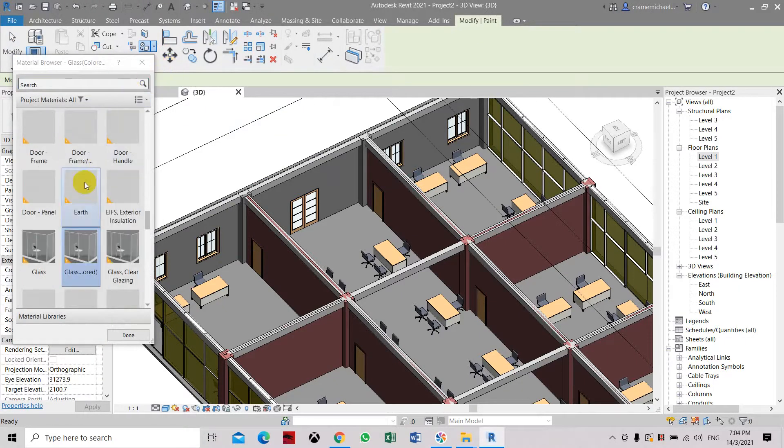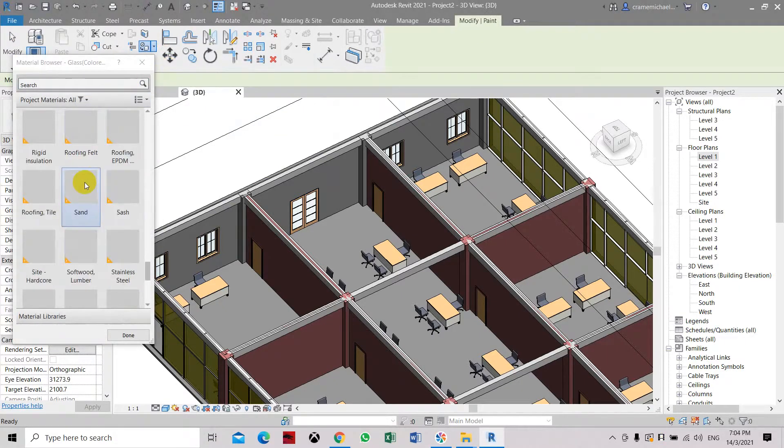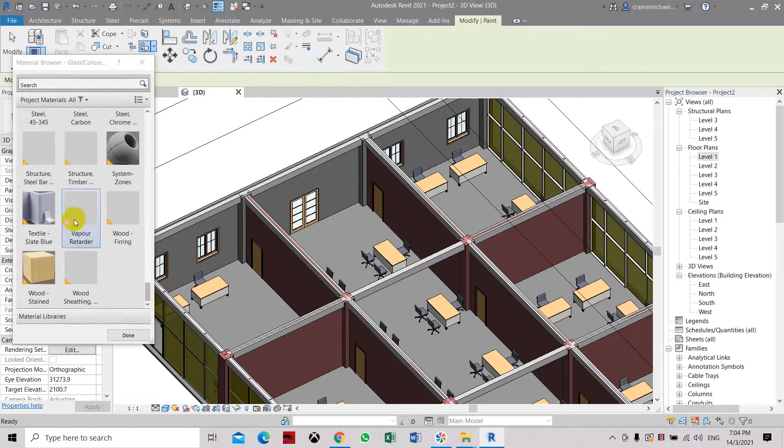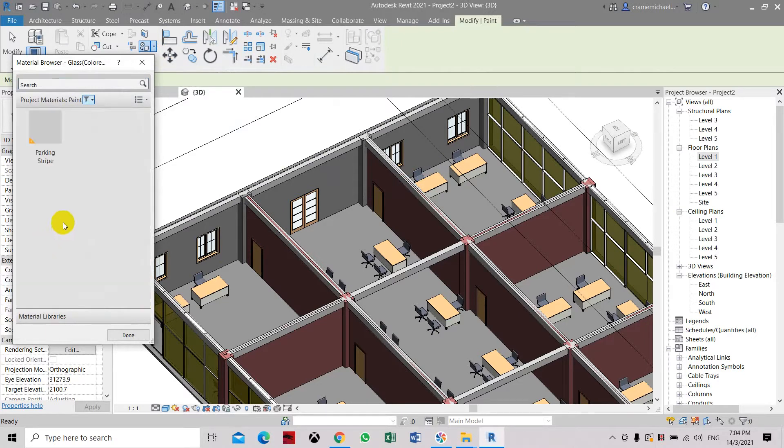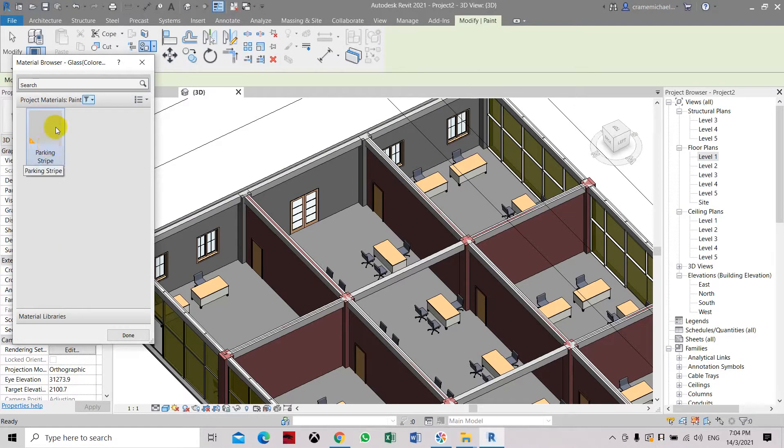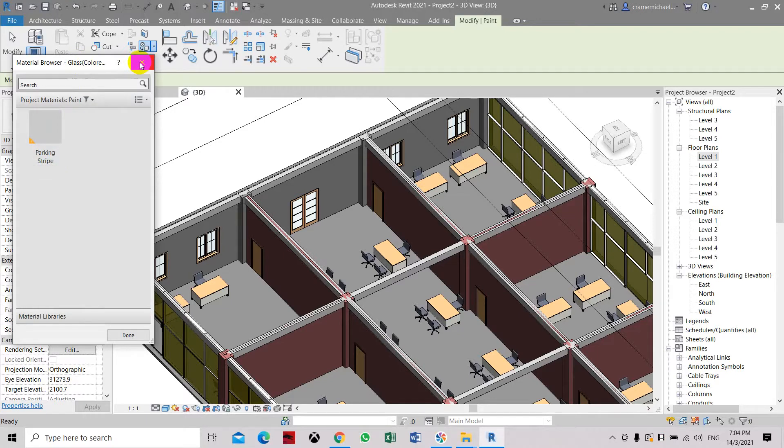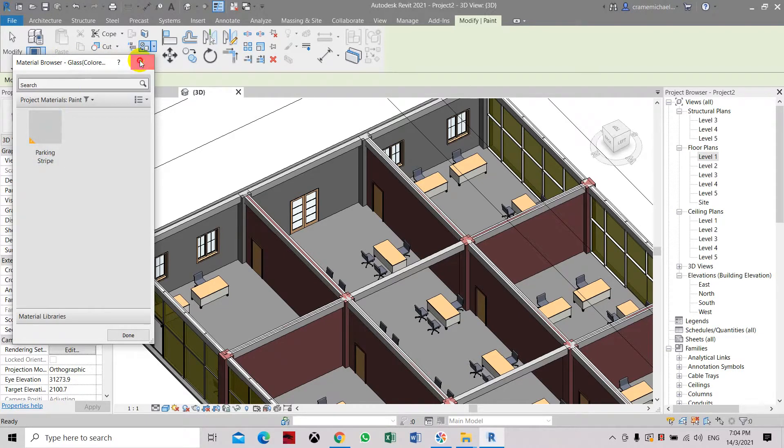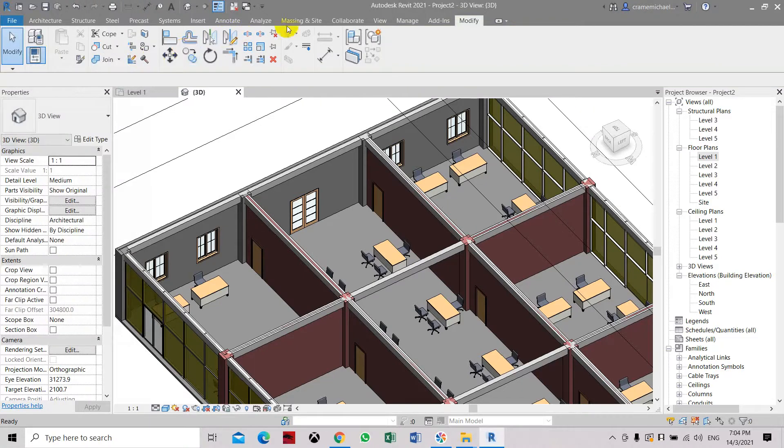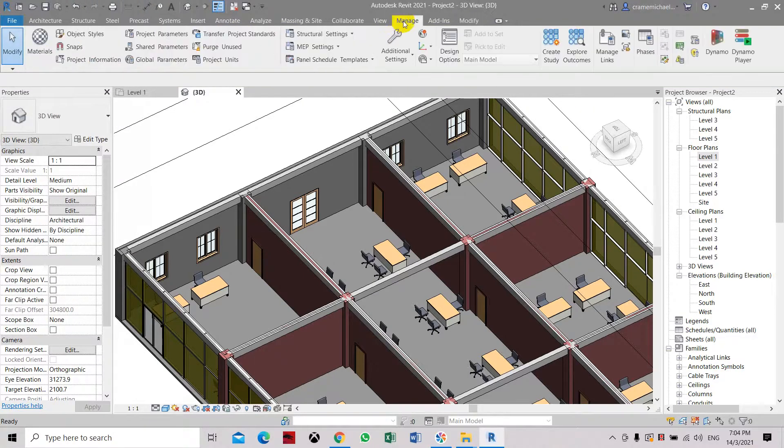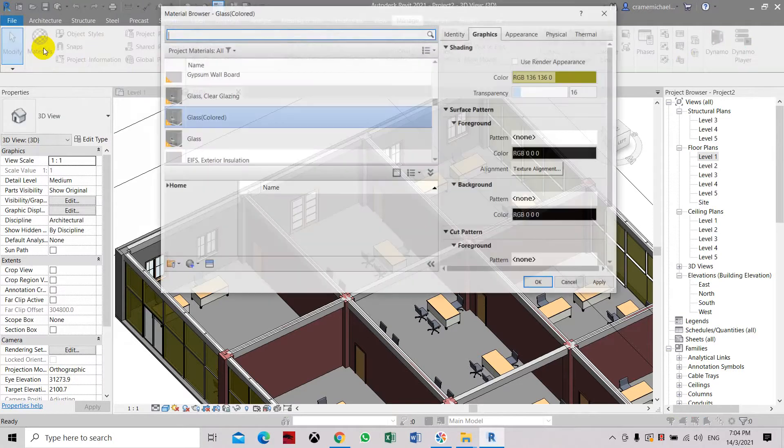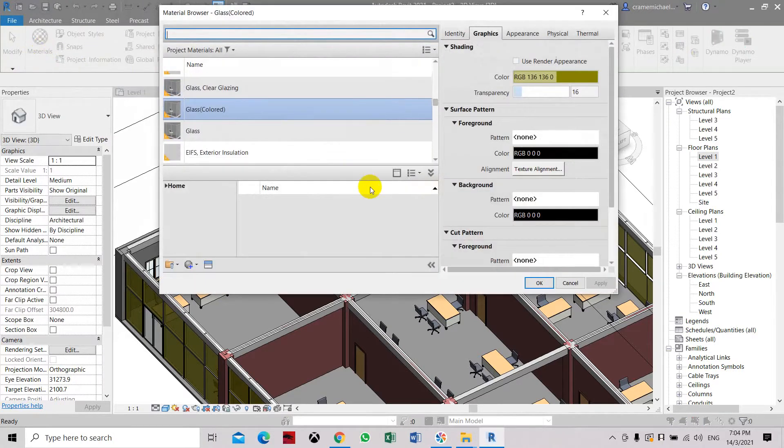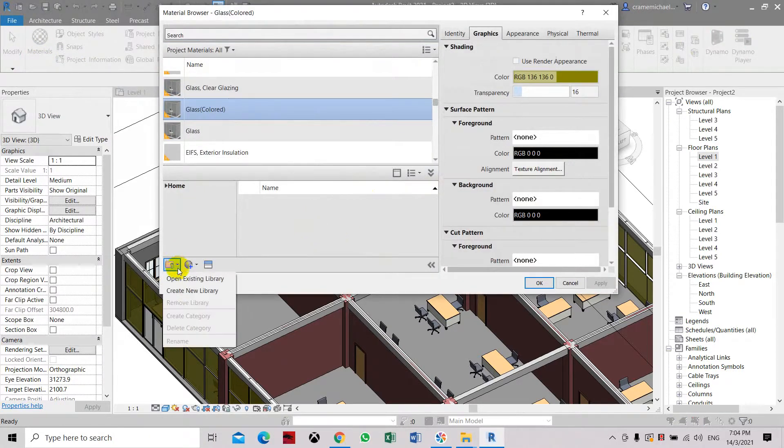Here you can choose some colors. If you don't have them, just look at the material library and search. Now we only have a painting stripe color, so let's load some more on this material browser. We have to go to manage materials.